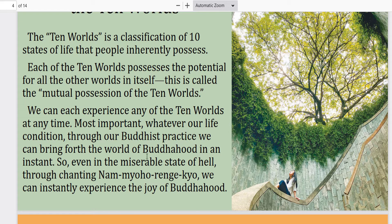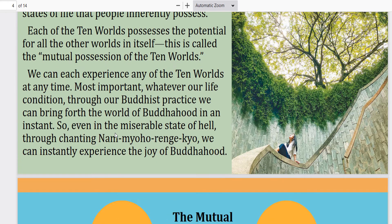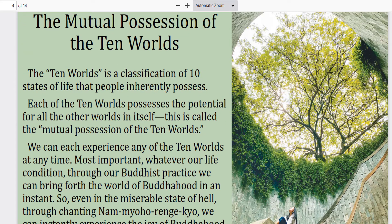So even in the miserable state of hell, through chanting Nam Myoho Renge Kyo, we can instantly experience the joy of Buddhahood. If I had to give an example, imagine the idea that every emotion that you feel is basically the same as stepping into a different realm, a different world, or a different universe of some kind.